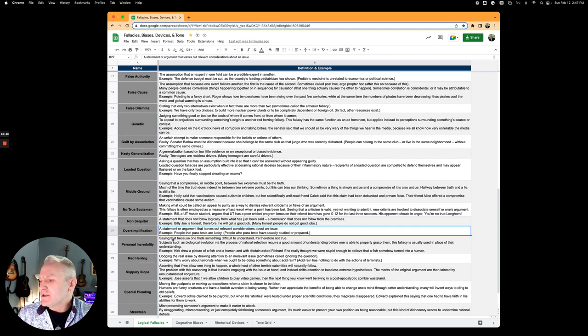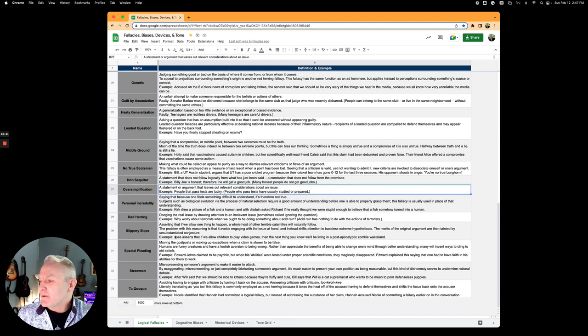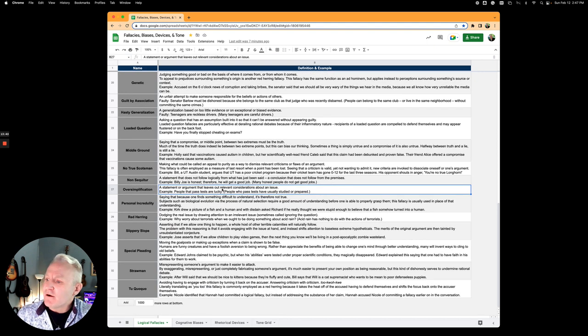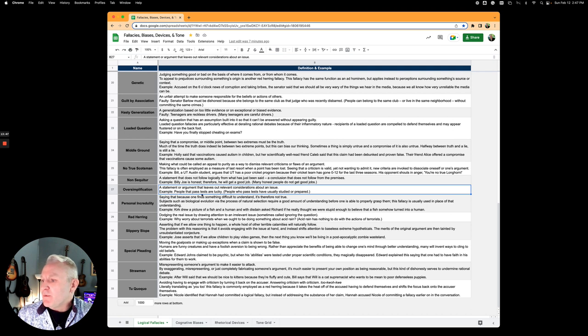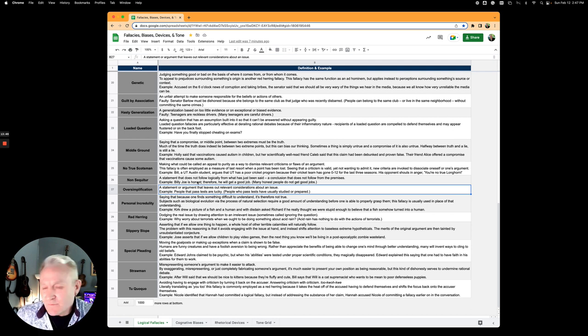Oversimplification is a statement or argument that leaves out relevant considerations about an issue. People that pass tests are lucky. Well, there's a lot more to it than that.